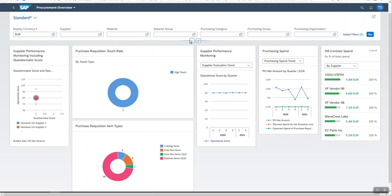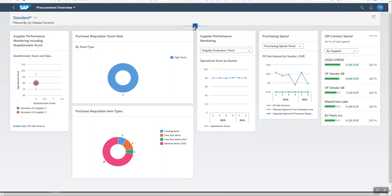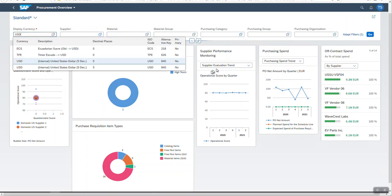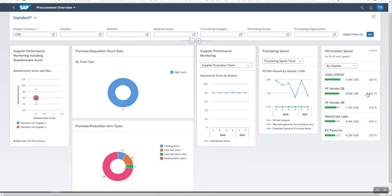I can hide the filter bar. Now, I change the display currency to USD. The currency in the card is EUR, but after retrieving the data, the currency has changed to USD.